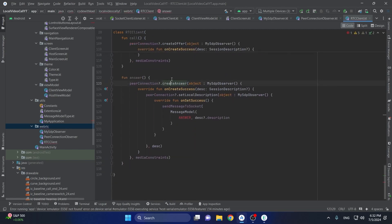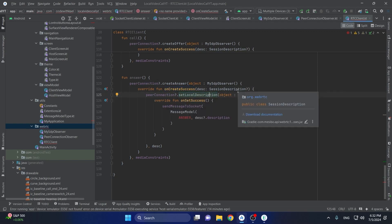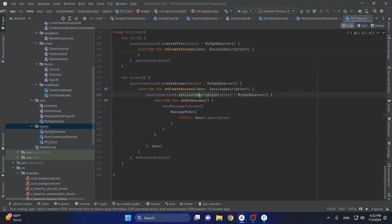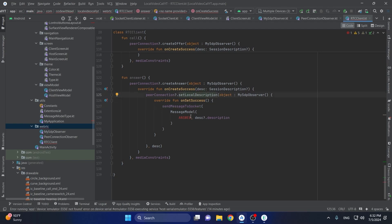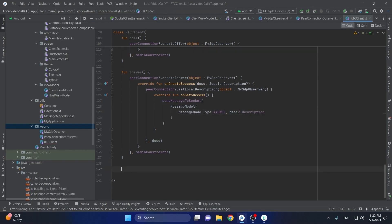The next function is answer, which is pretty much the same — we create an answer and get notified when it's created using on create success. If we are the callee, not the caller, the answer is created, we add it to our local description, and send it as an answer object where the description is the SDP description.